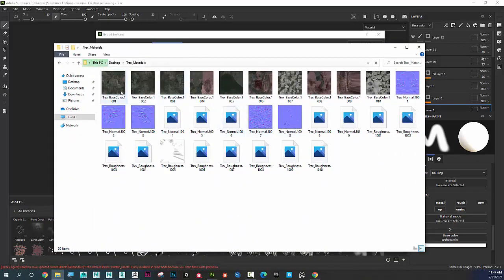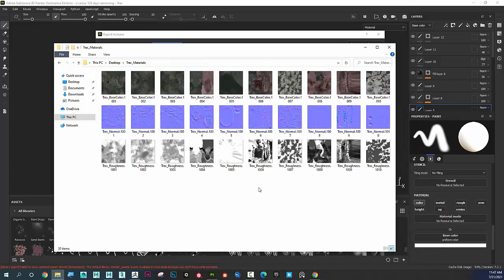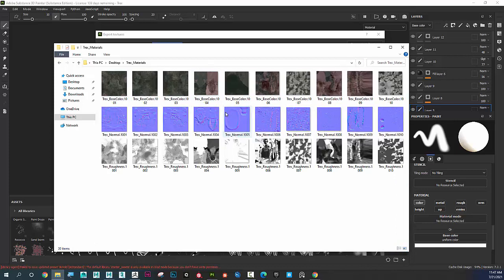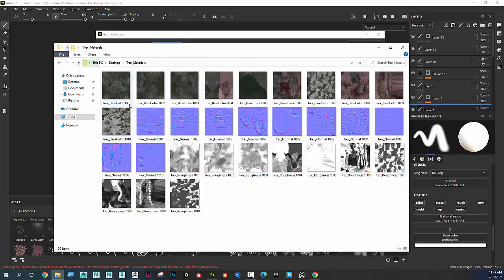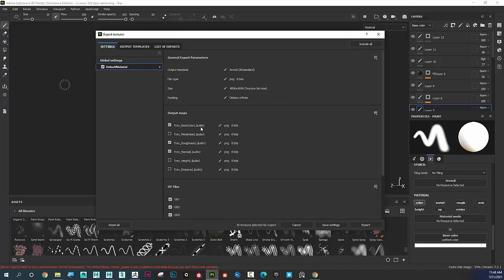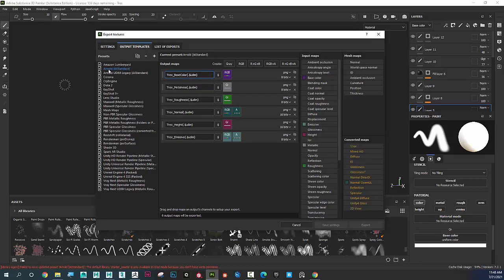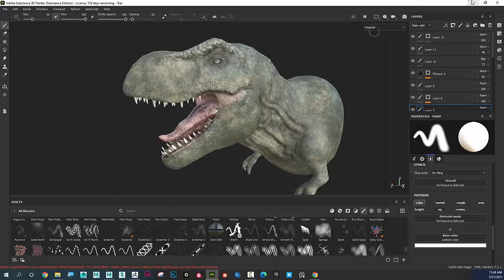Here in t-rex_materials I can see all the files: 10 color images, 10 normal maps, and 10 roughness maps. The file names end in .1001, .1002, etc. — Substance Painter automatically put that in because of the dot dollar sign UDIM token. It puts those UDIM numbers in because we chose Arnold AI Standard.